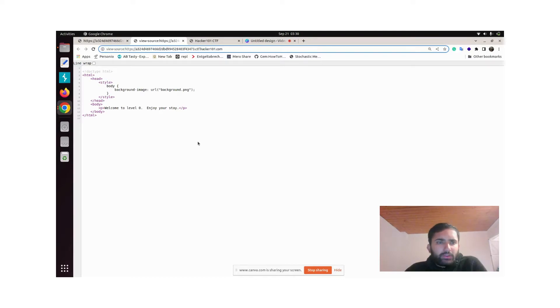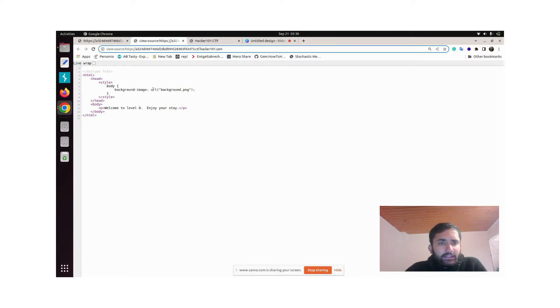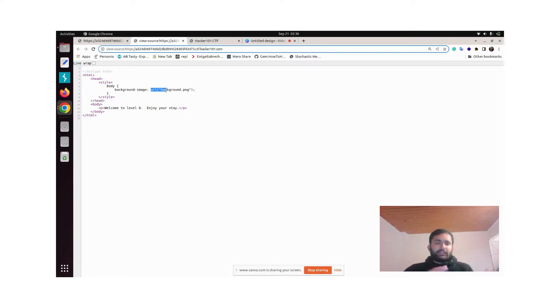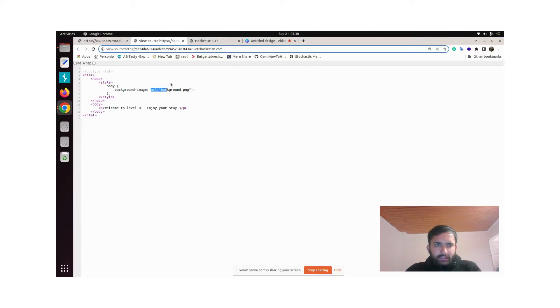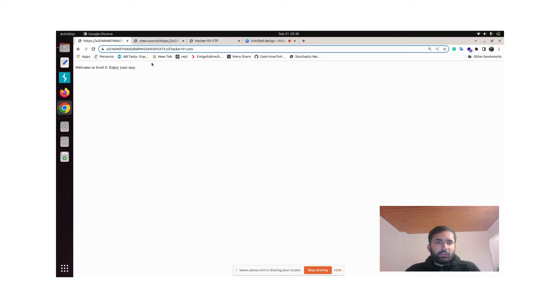If you see here, this body section has a background image called background.png and it can be found in this URL slash background.png. There is an image which you cannot see in this space but it still has to be somewhere, right?